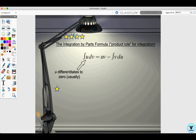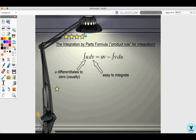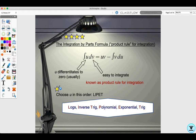u typically differentiates to zero, and dv is usually easy to integrate. To choose u, you use the acronym LIPBIT: Logarithms, Inverse trig functions, Polynomials, Exponentials, then Trig functions — in that order of priority.